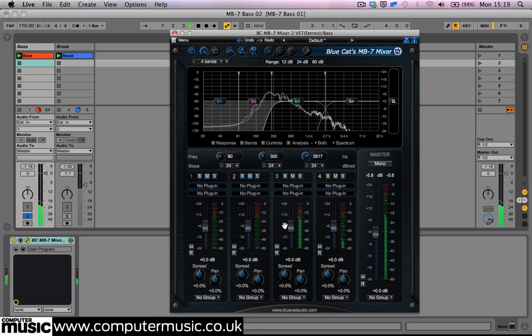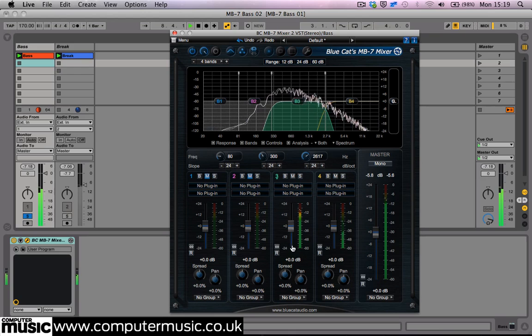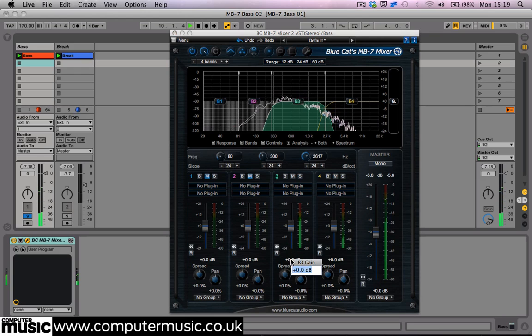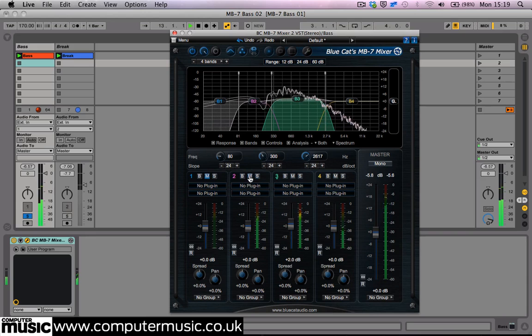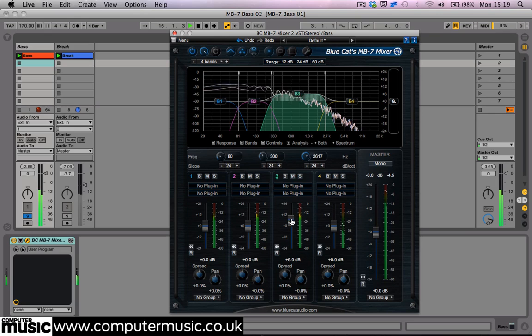We can type in gain values down here if you prefer pinpoint accuracy. Alt-clicking will return any parameter to its default state.